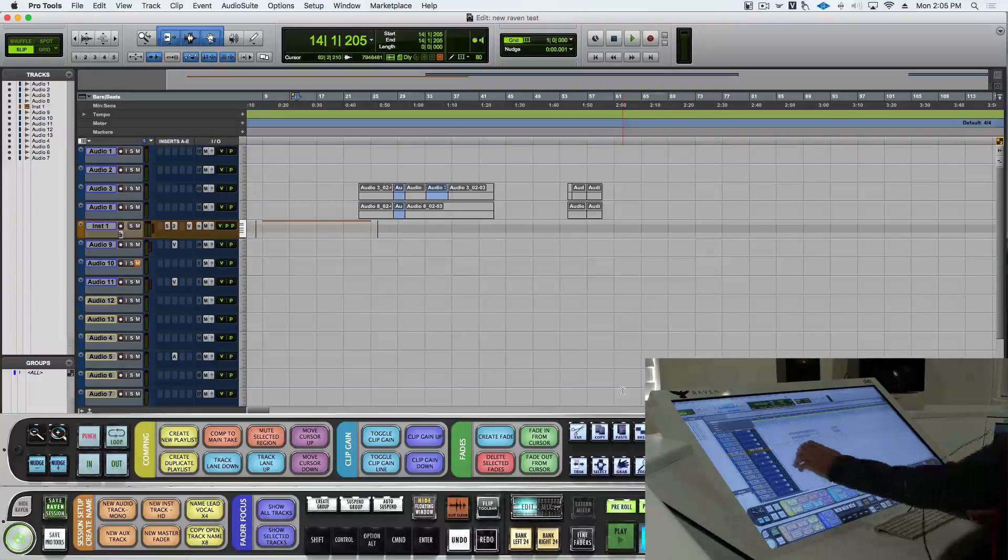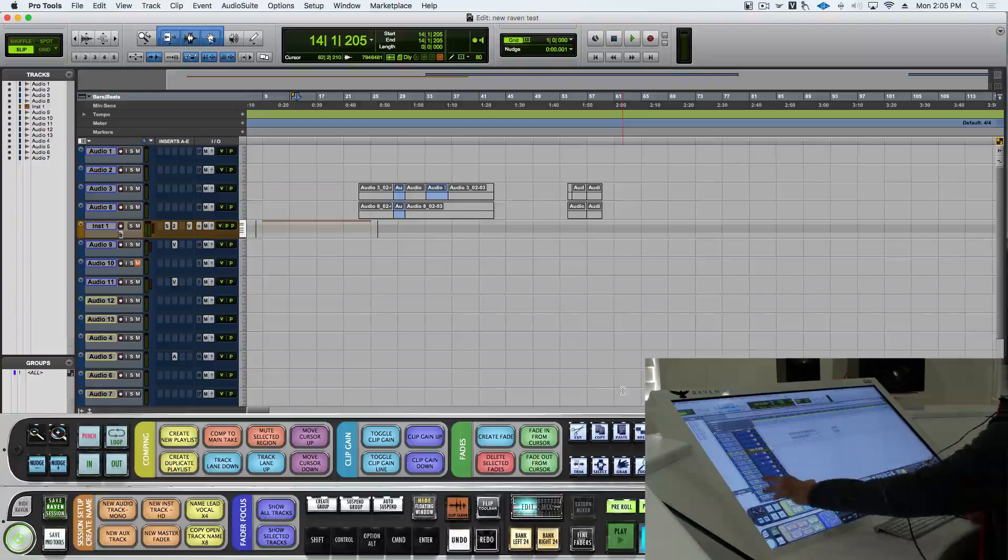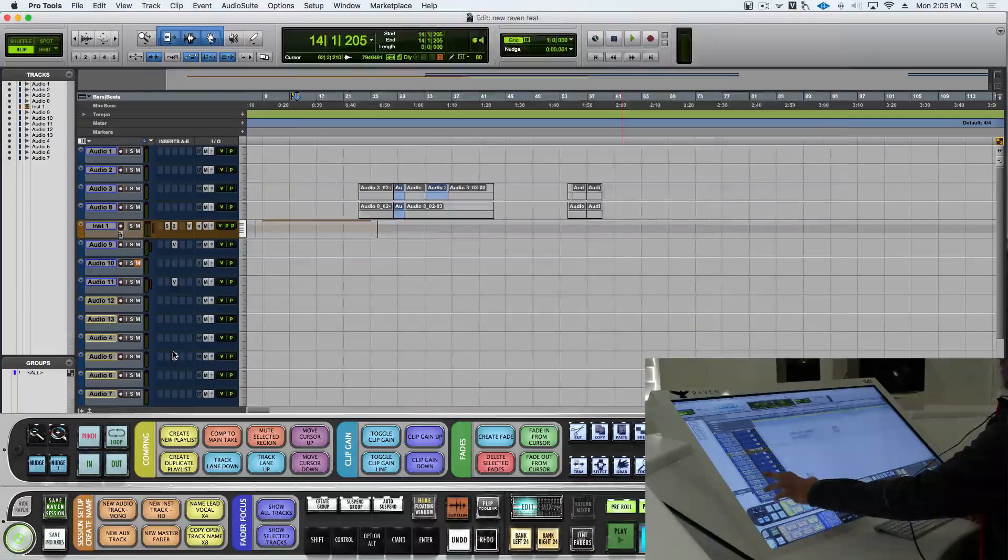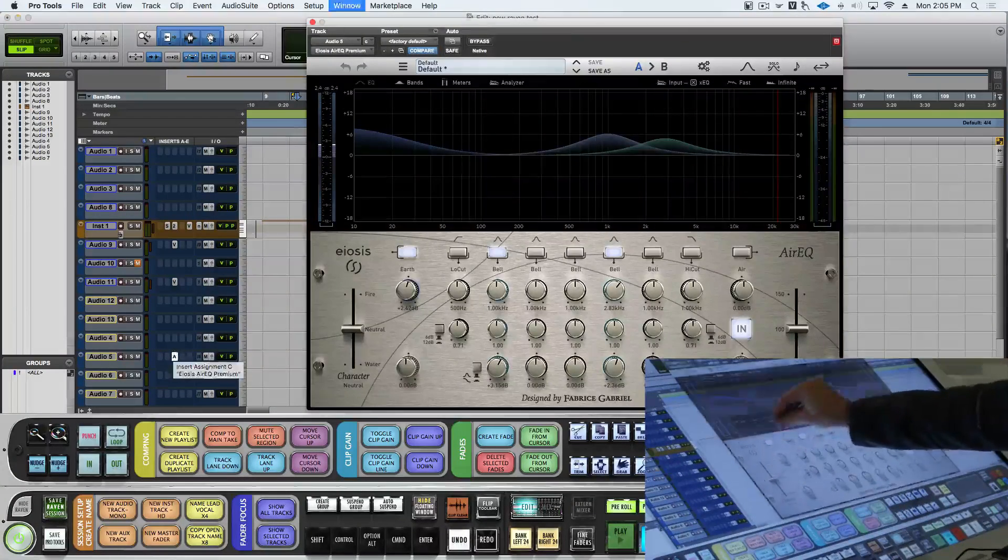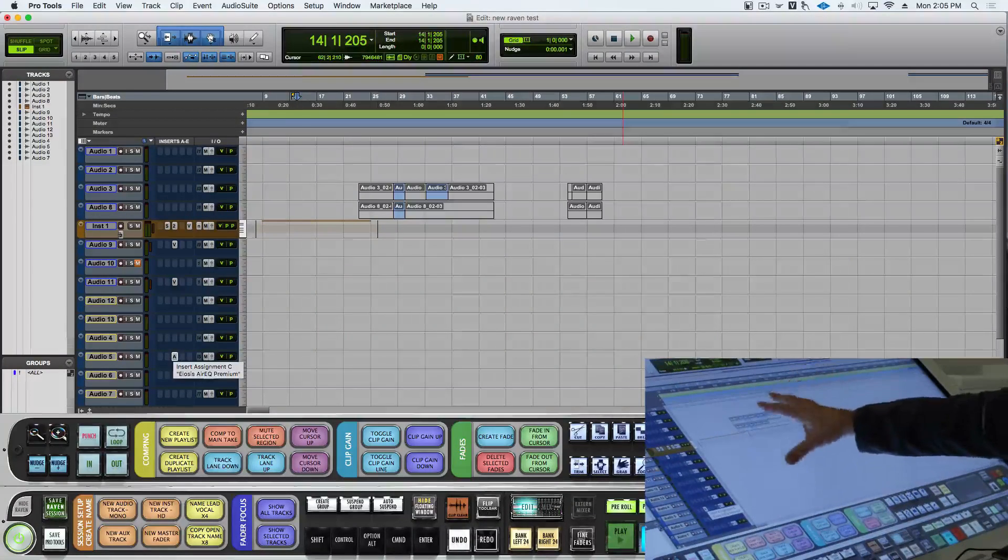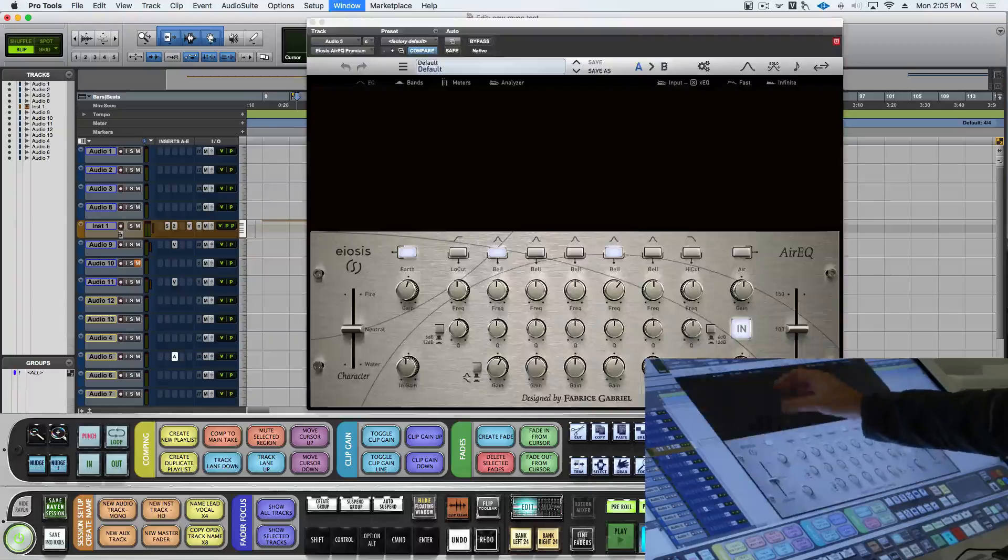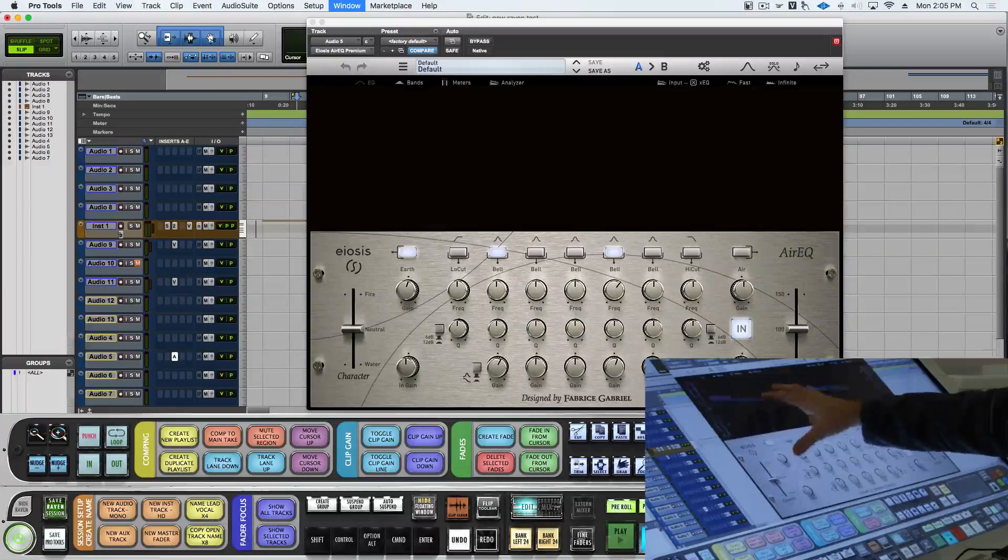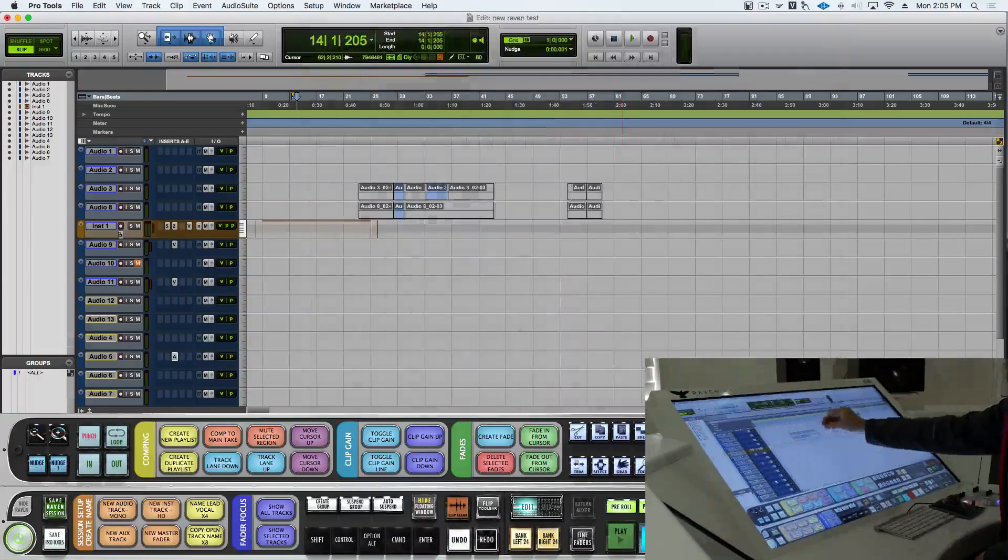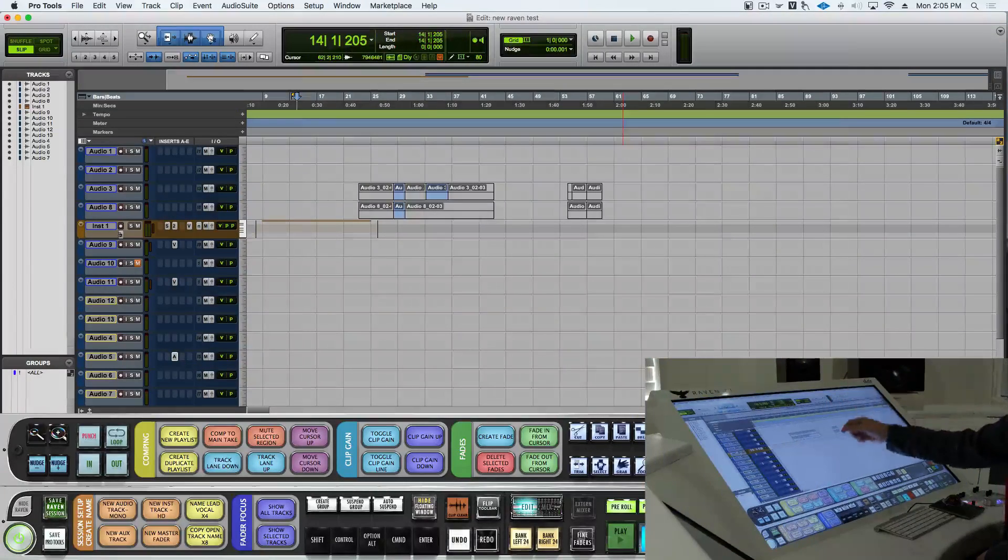Now, you'll notice we can hide and show plug-ins by doing a five-finger pinch. We'll toggle our plug-ins open and closed.